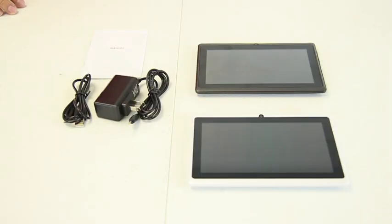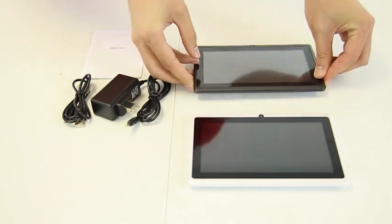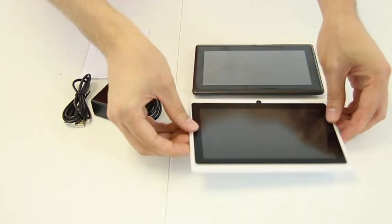As you can see, BrightTab comes in a couple of different colors: black as well as white.